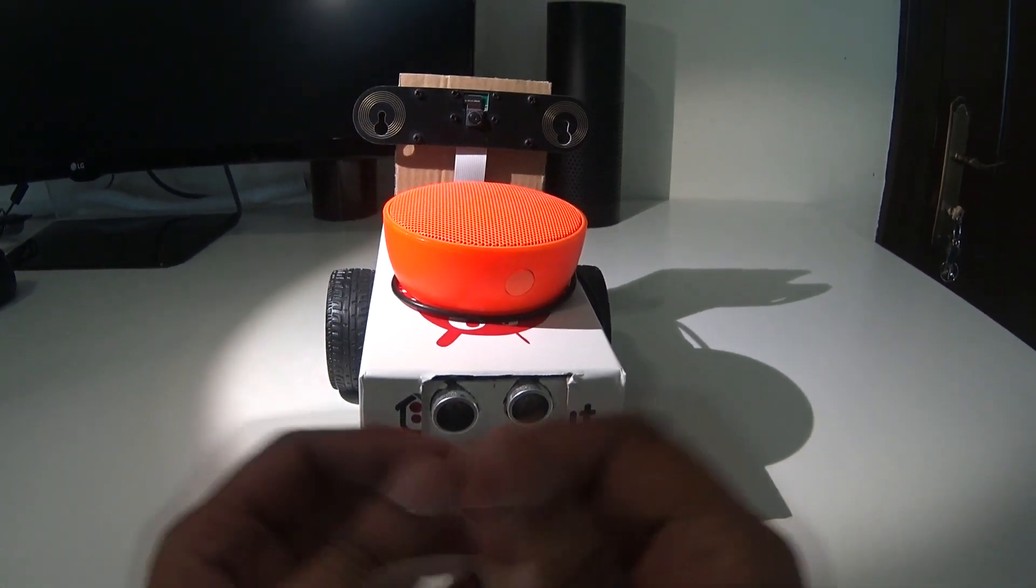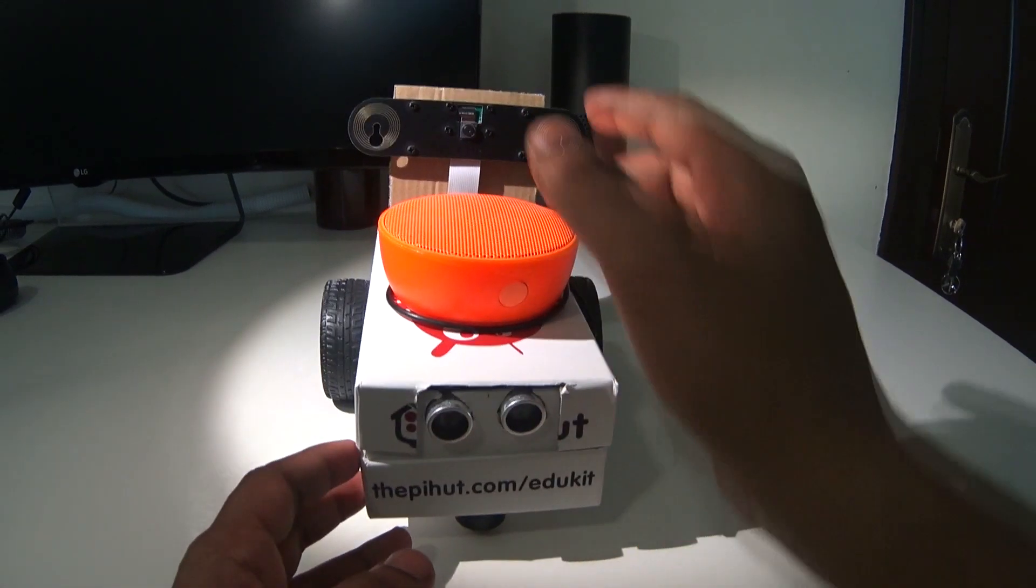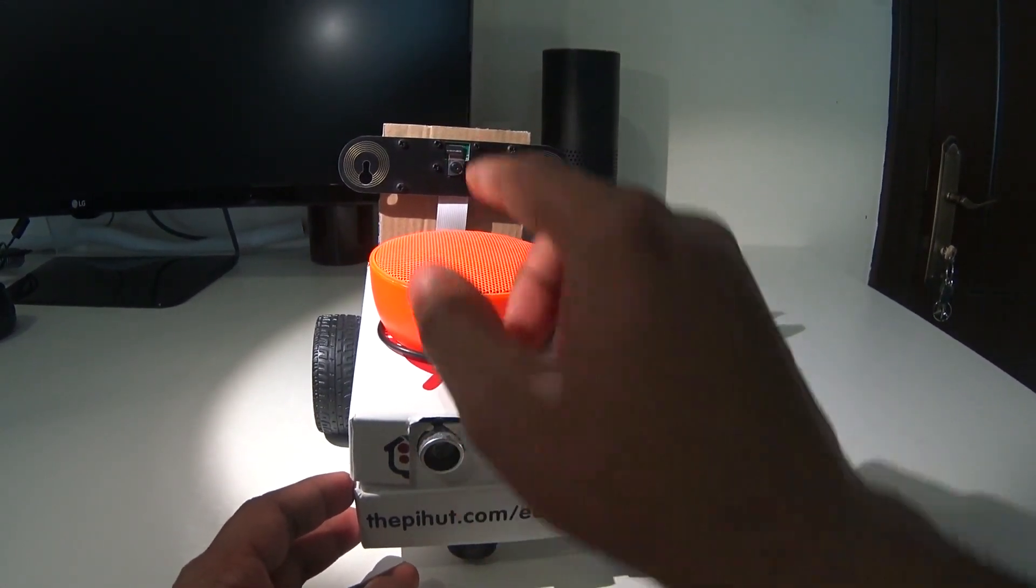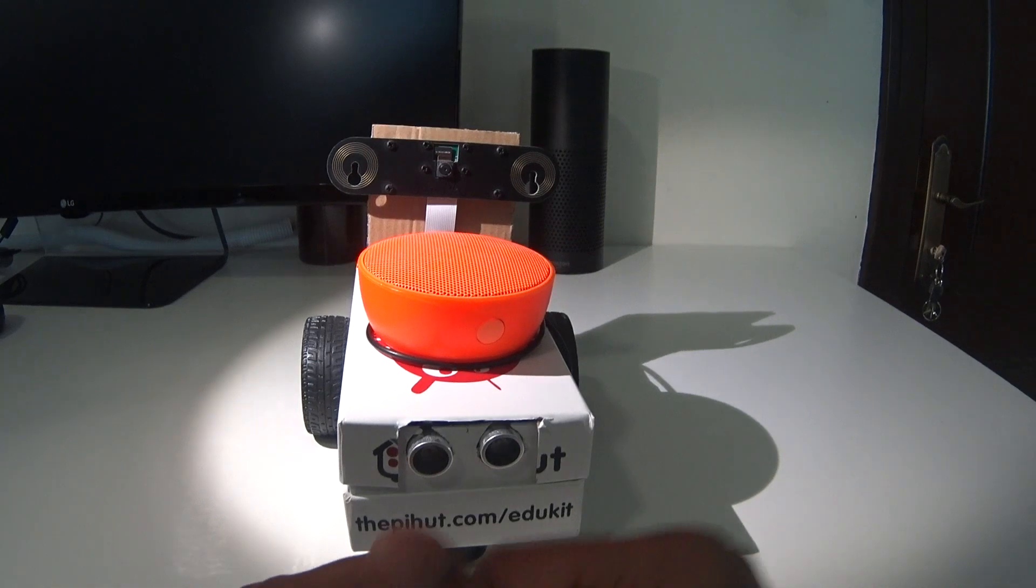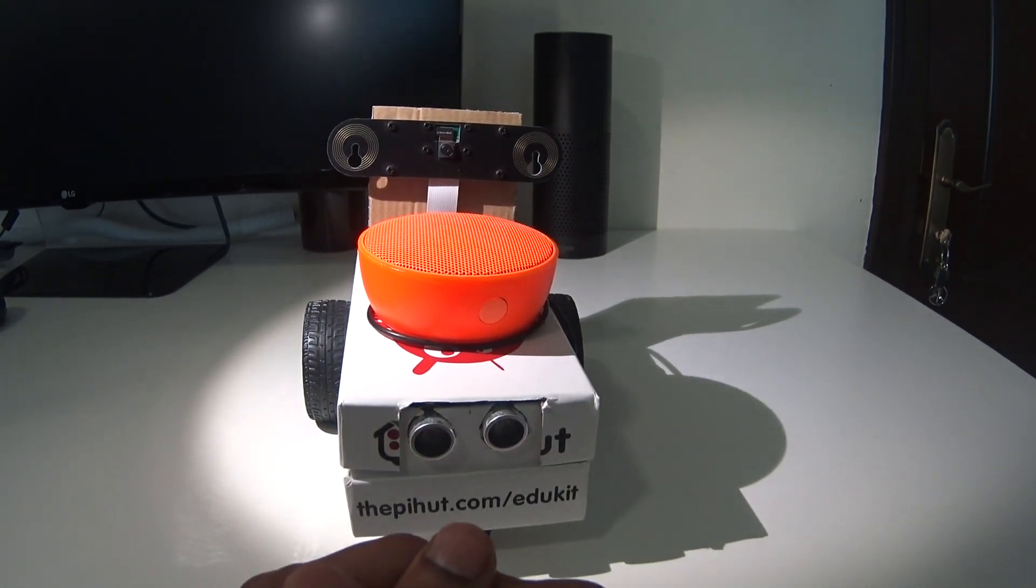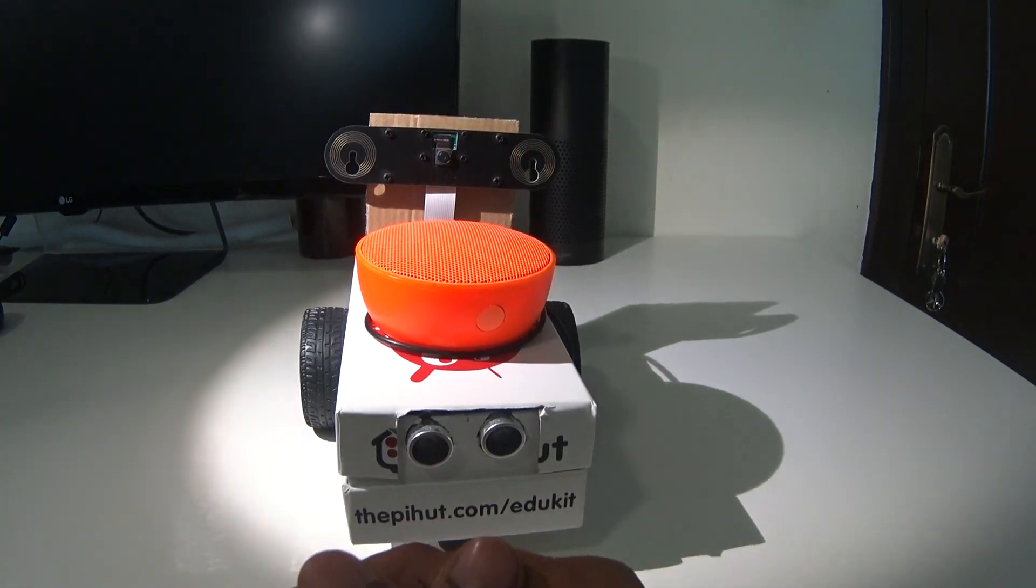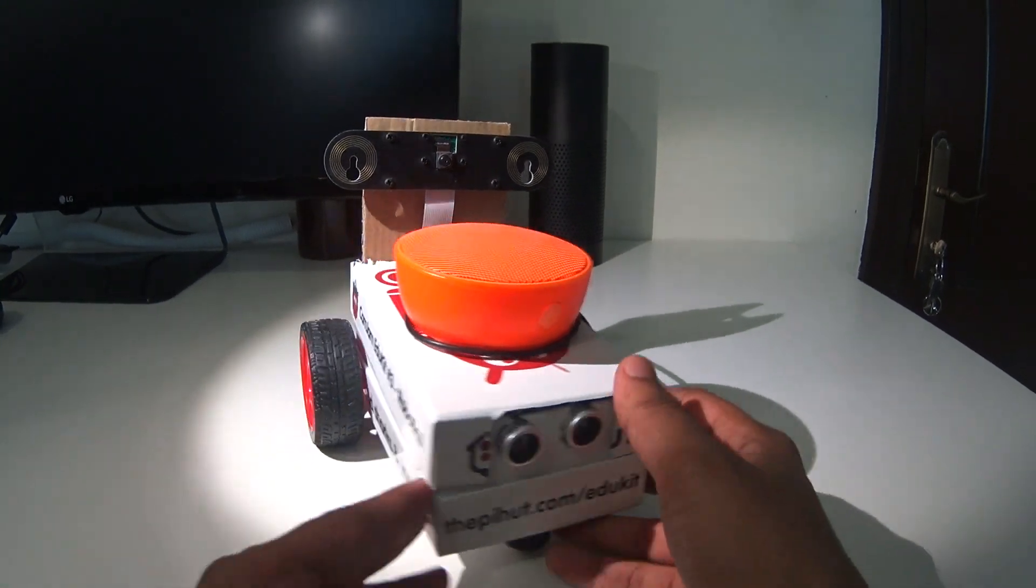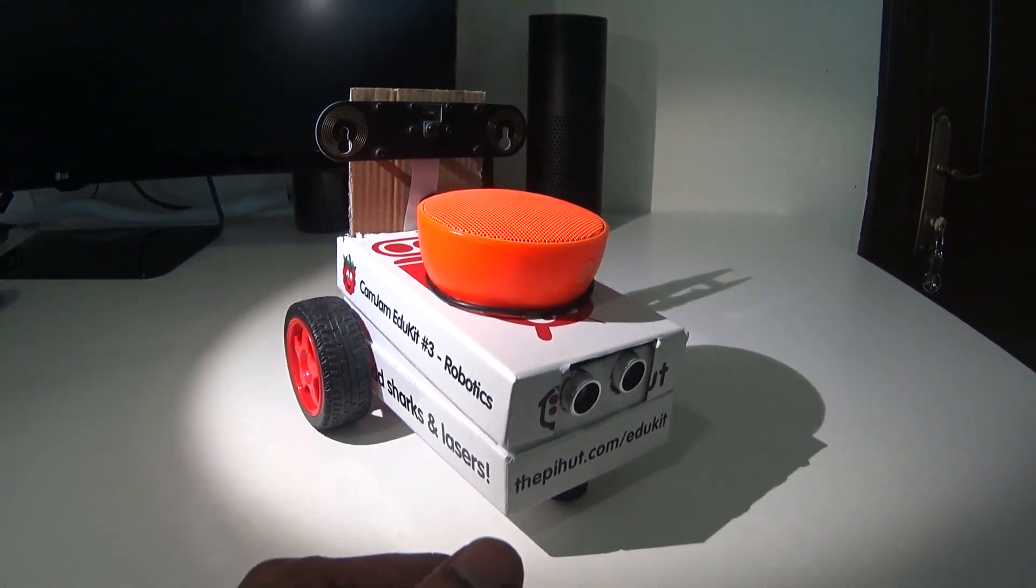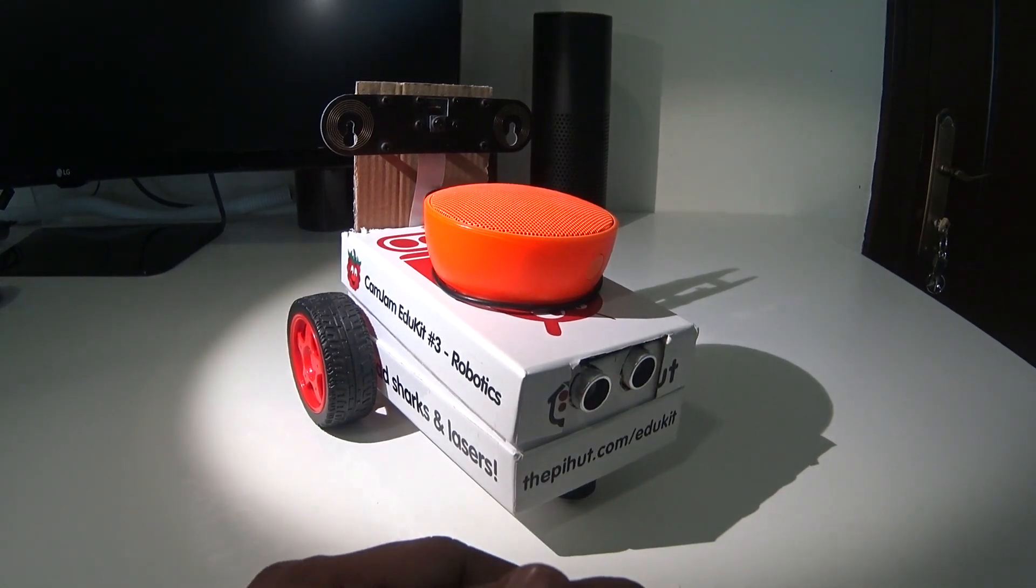The robot moves around, sees objects in front of it, avoids bumping into those objects, takes a picture of that object, uses Amazon Web Services to figure out what it is, and also to speak out what it's seeing. So that's what the robot does. Now without further ado, let's look at how this robot was constructed.